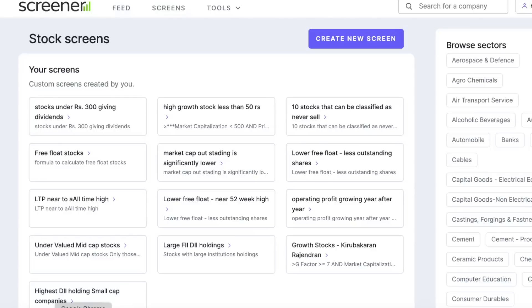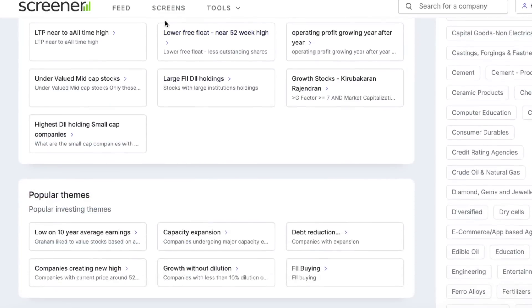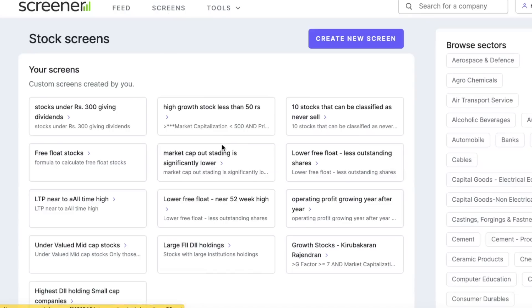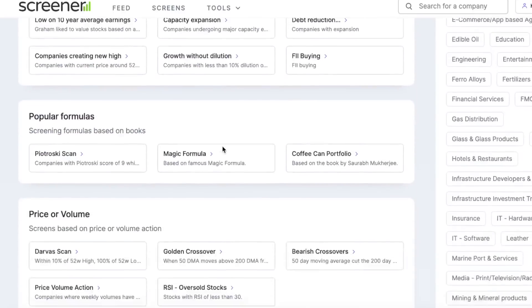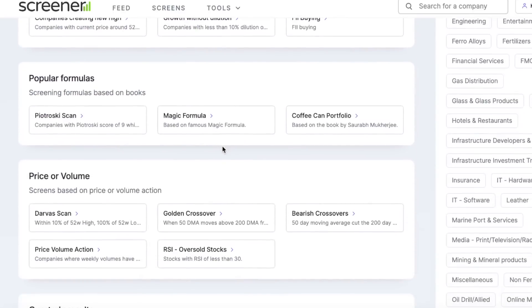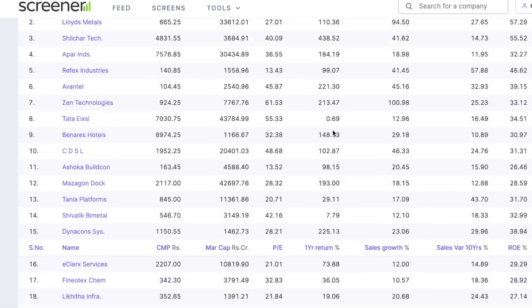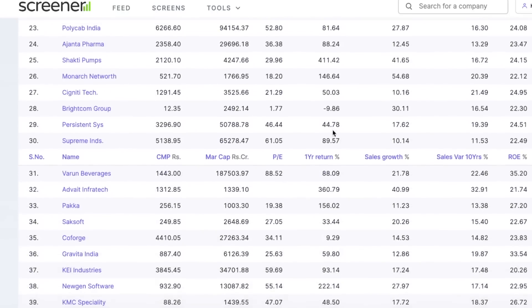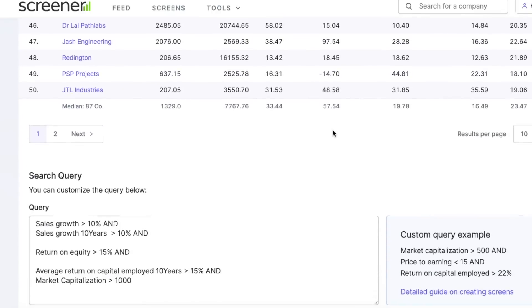First, let's go to the screener website. As you know, most people use the screener website for fundamental analysis. Here, once you click on screens, you'll see many screens that are publicly available. The most widely used one is the Coffee Can Portfolio by Saurabh Mukherjee, based on historical analysis of sales growth, return on equity, and return on capital employed. Based on various parameters, there is a screener that was created which shortlists all the stocks.